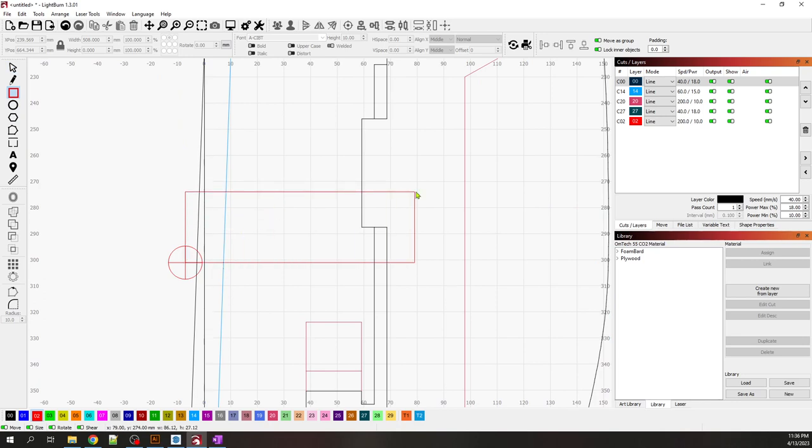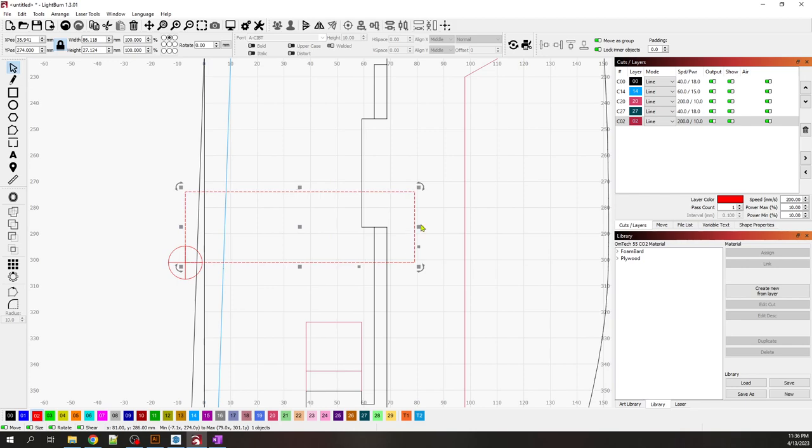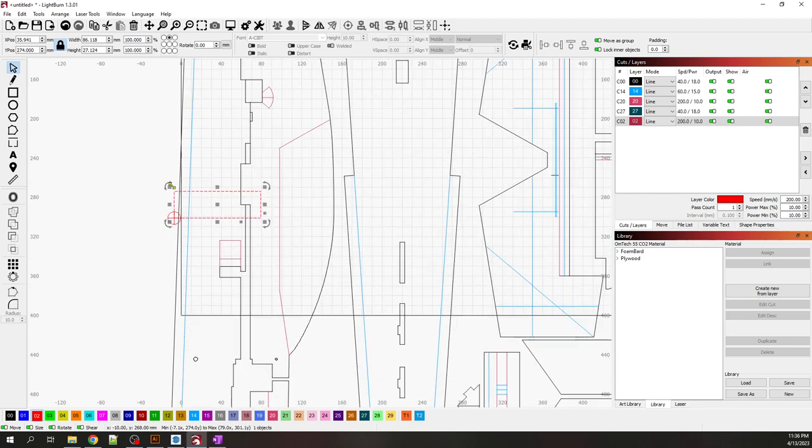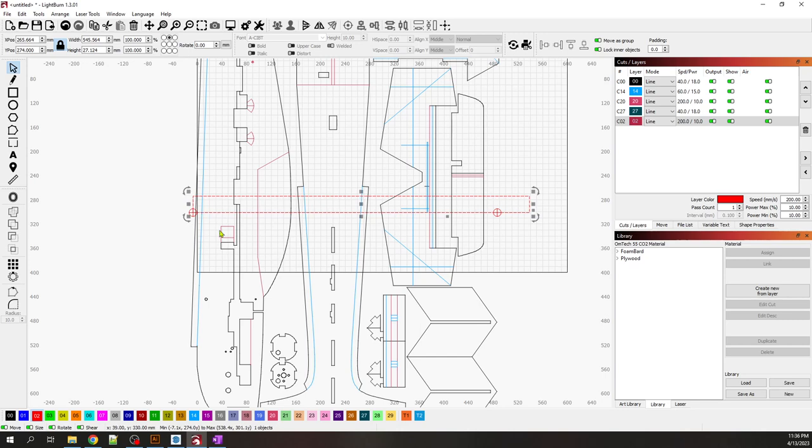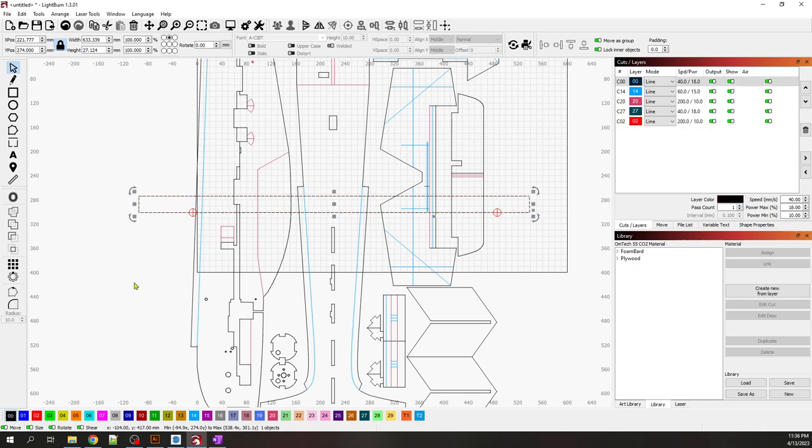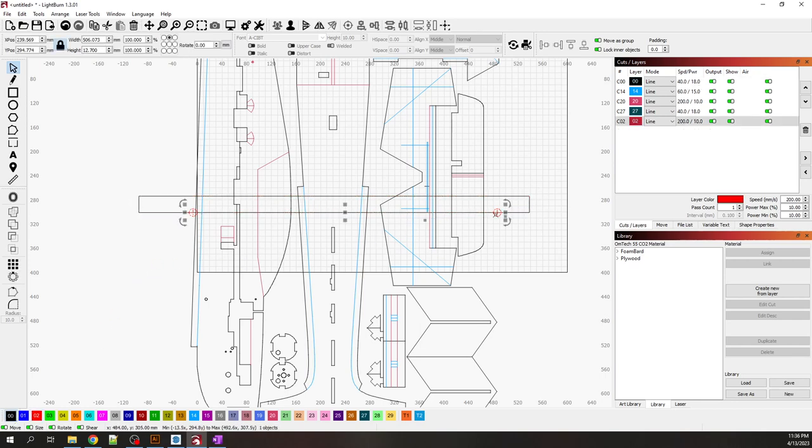I'm going to grab it right here and extend it all the way. I'm going to change the color to black, then change the layer to layer 25 and make it disappear.